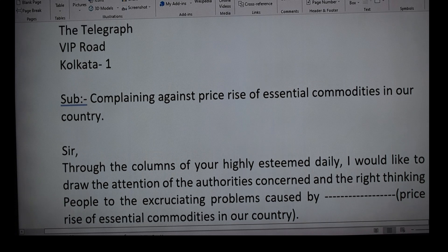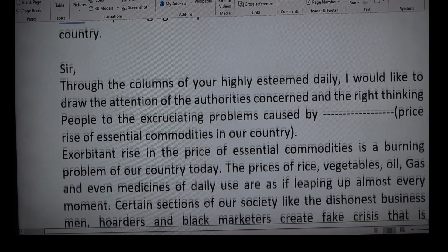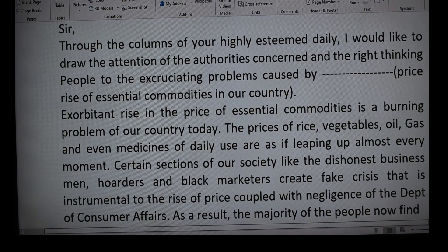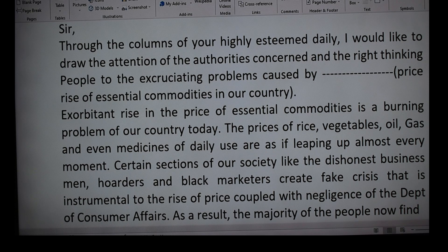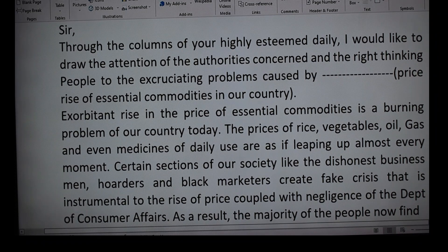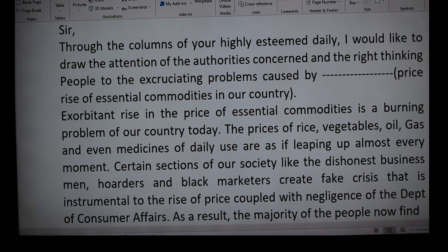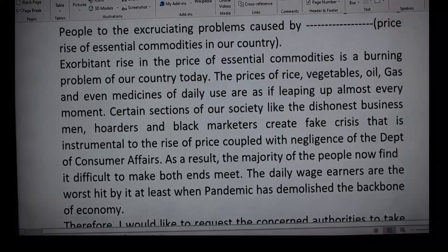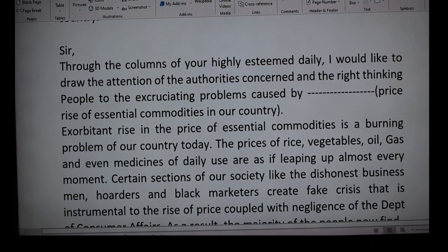After the subject, the salutation — 'Sir' only, that is enough. We should write as little as possible because an official or editorial formal letter is always written very precisely, concisely, and to the point. There is no scope for exaggeration or writing about personal life or emotions; we write exactly to the point.